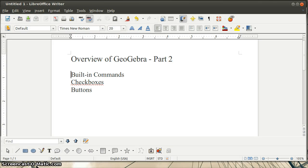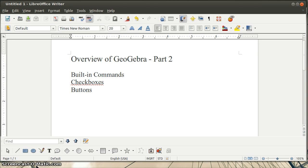This video is going to discuss a few advanced features of GeoGebra. In particular, I'm going to look at some built-in commands and then checkboxes and buttons.